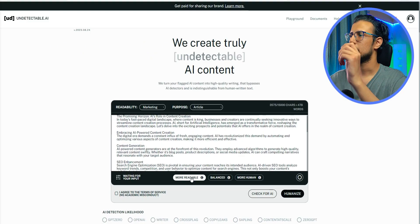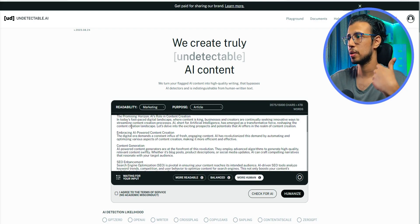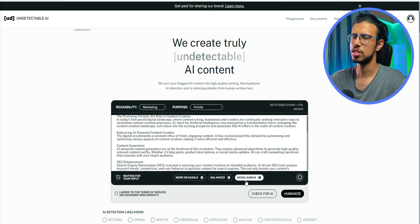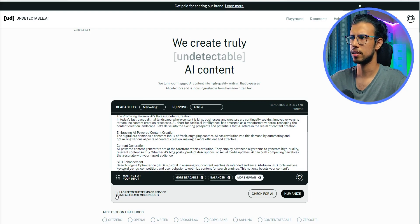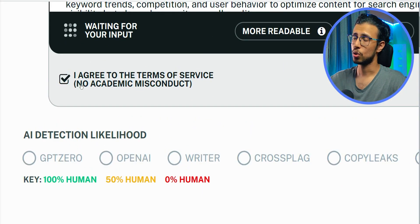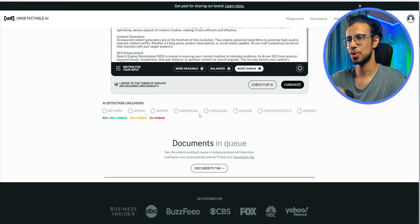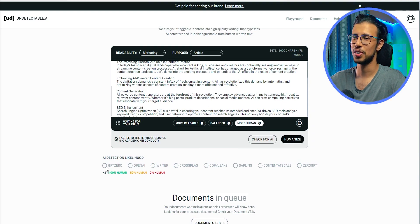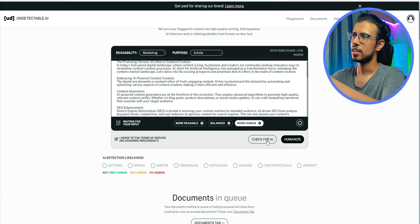You can either make it more readable, have a good balance of it, or make it more human, which I assume is the most extreme setting. Let's keep it that way. Of course, they don't encourage academic misconduct, so you are not supposed to use this for your college assignment or something. Don't do it.